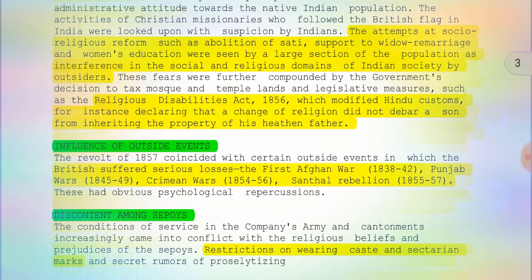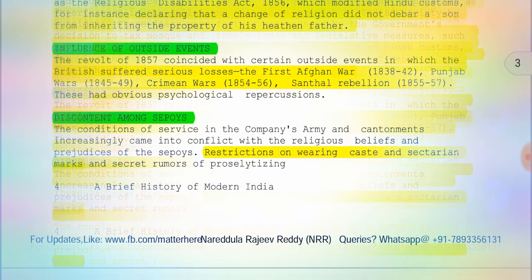There were also the influences of outside events. The Revolt of 1857 coincided with certain outside events in which the British suffered serious losses: the First Afghan War (1838–1842), the Punjab Wars (1845–1849), the Crimean Wars (1854–1856), and last but not the least, the Santal Rebellion (1855–1857). That covers the influence of outside events.